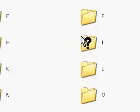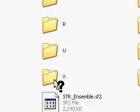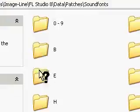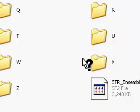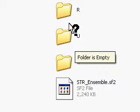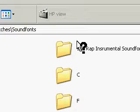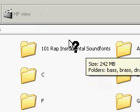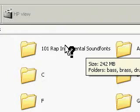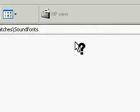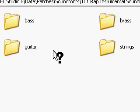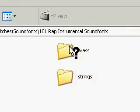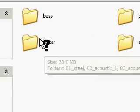Here in Sound Fonts is where you will install your files. Me, I have, I think, 6 gigs of soundfonts. But right here are the Rap Instrumental files. And in here, you will see where I have the bass, the brass, the drums, guitar, and strings.